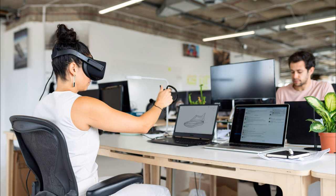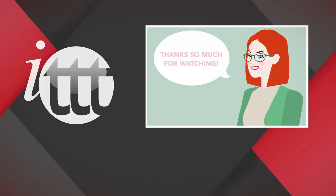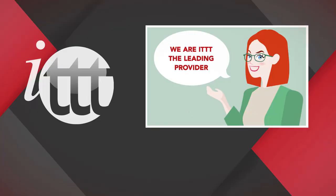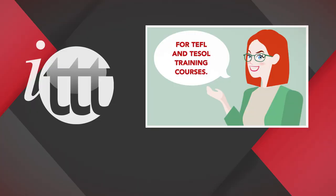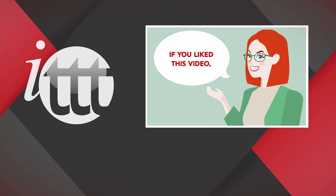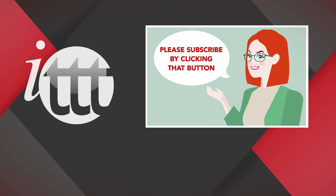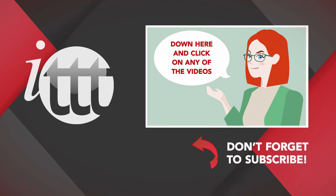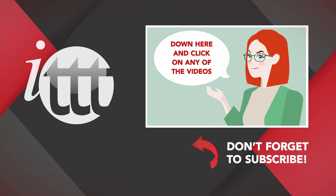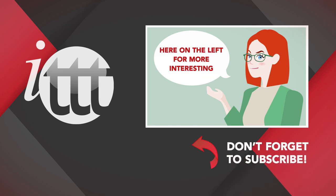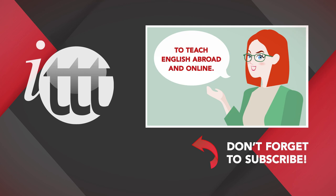Do you want to teach English abroad? Take a TEFL course. Thanks so much for watching. We are ITTT, the leading provider for TEFL and TESOL training courses. If you like this video, please subscribe by clicking that button down here and click on any of the videos for more teaching tips for getting certified to teach English abroad and online.